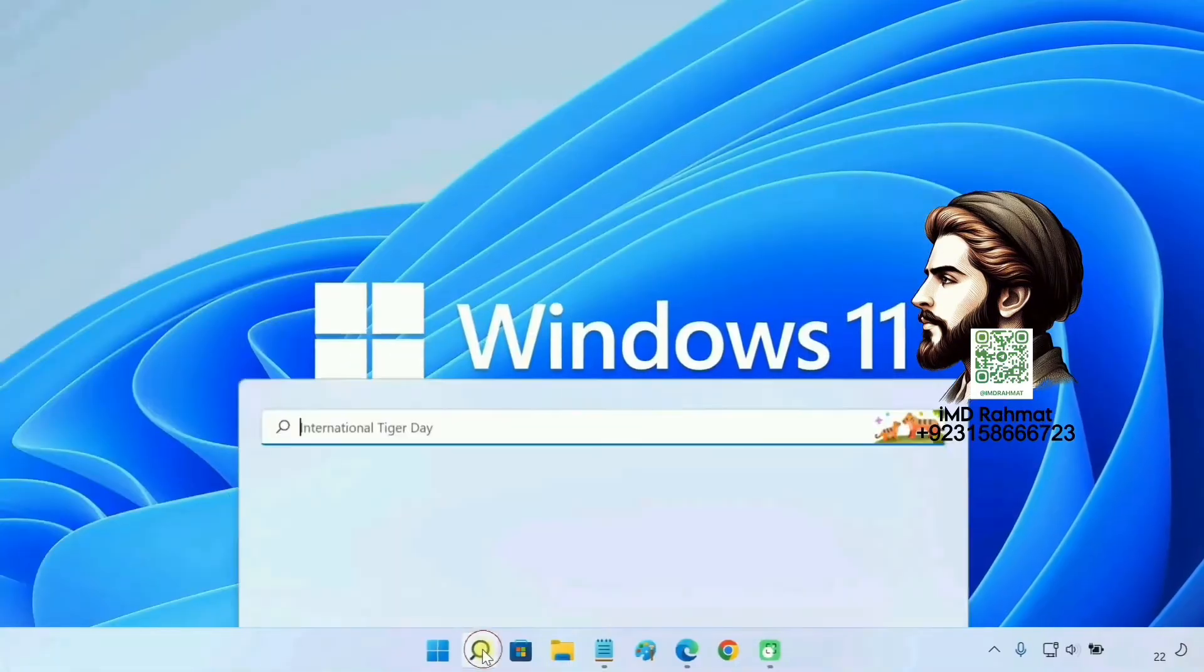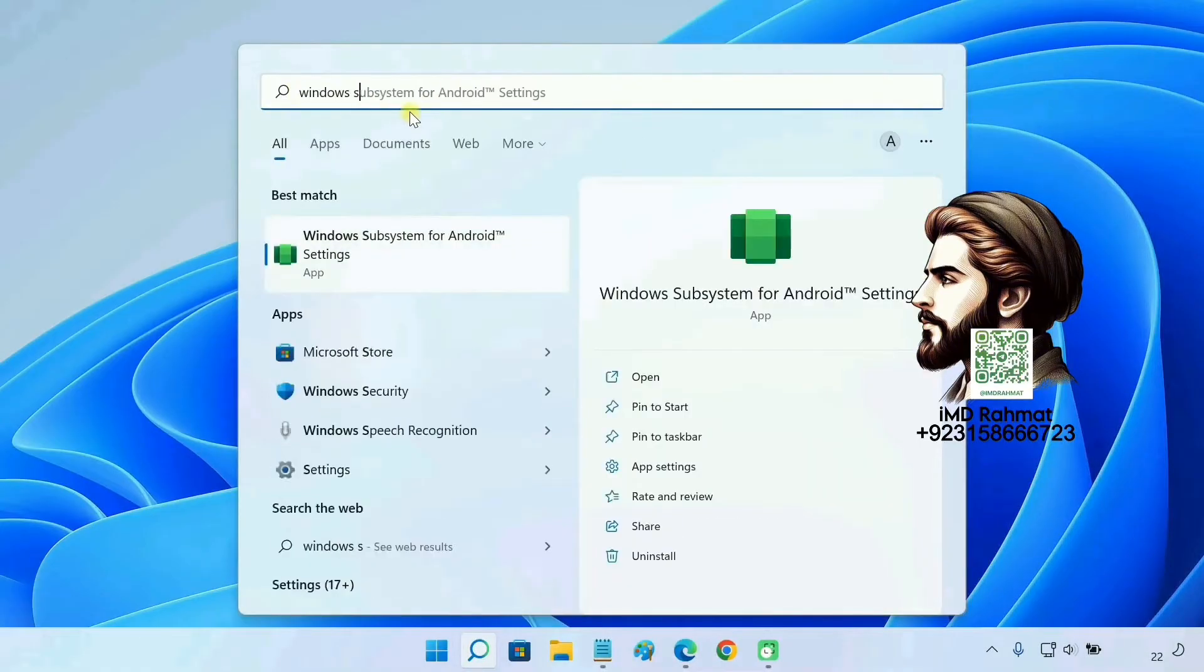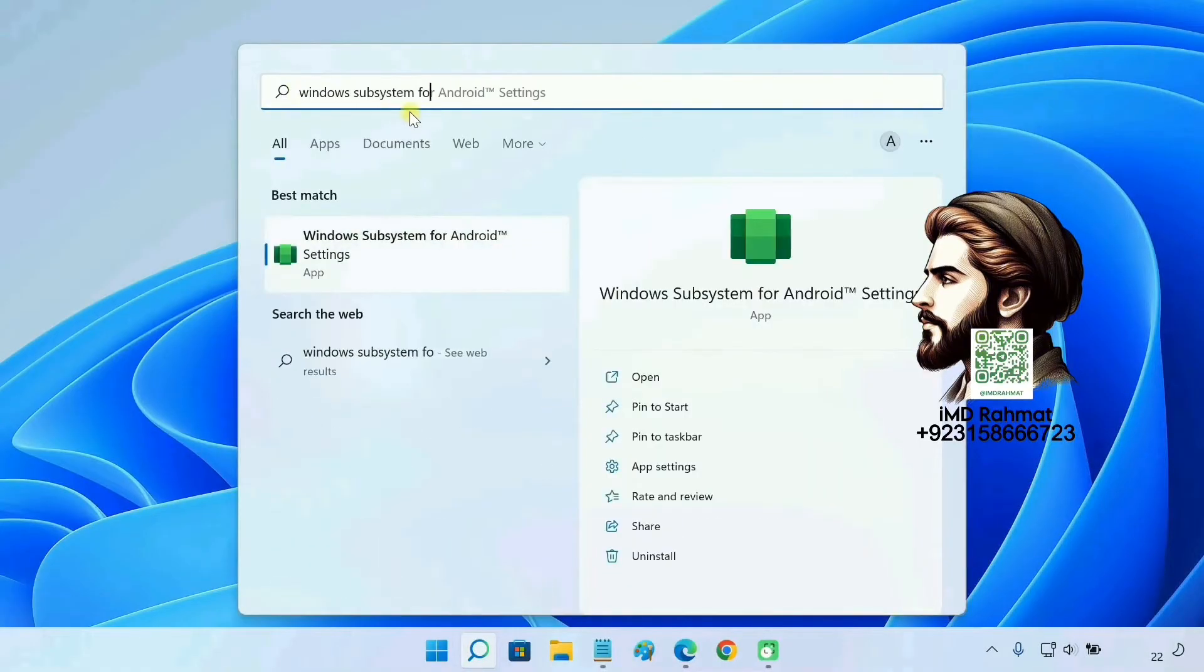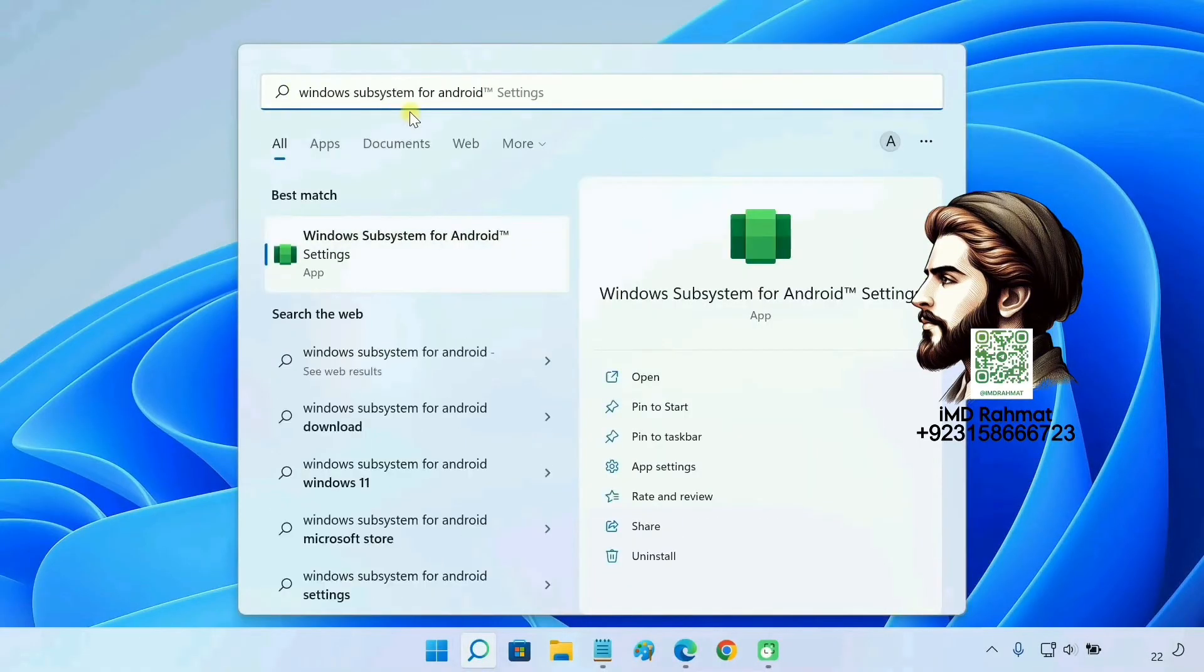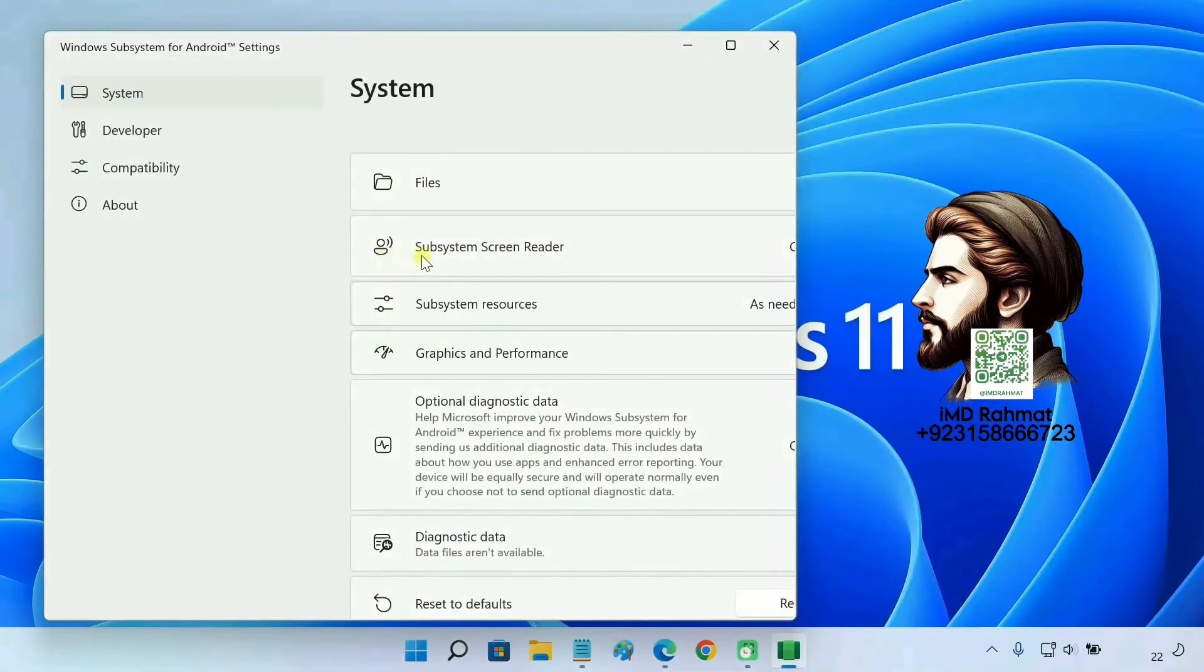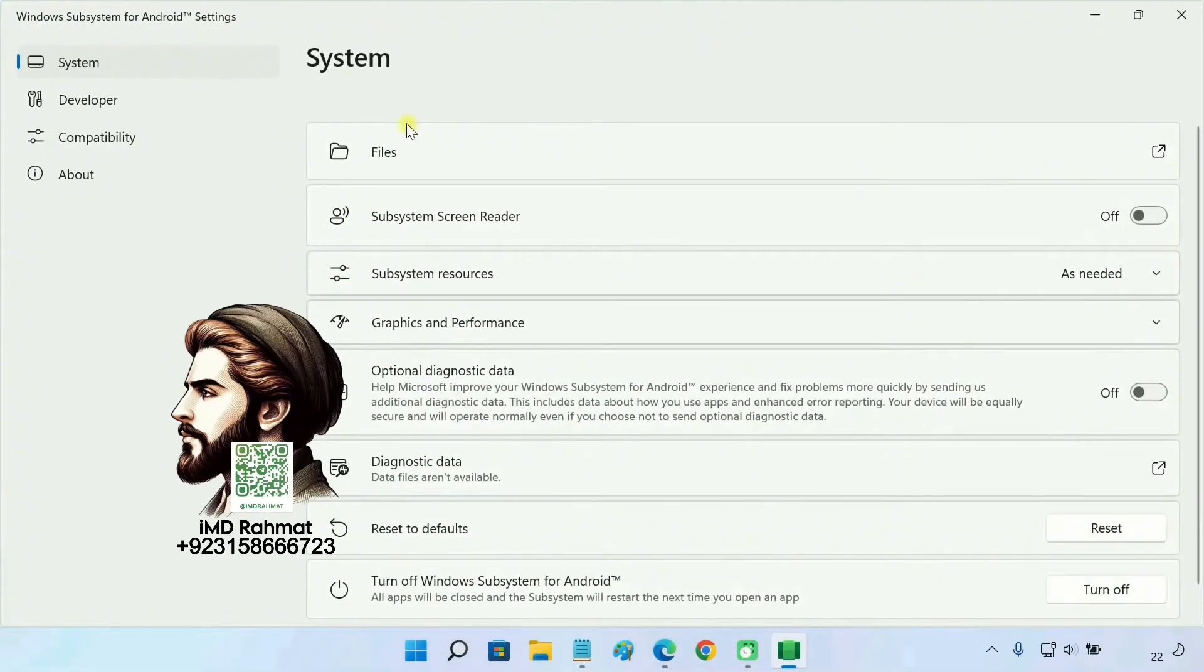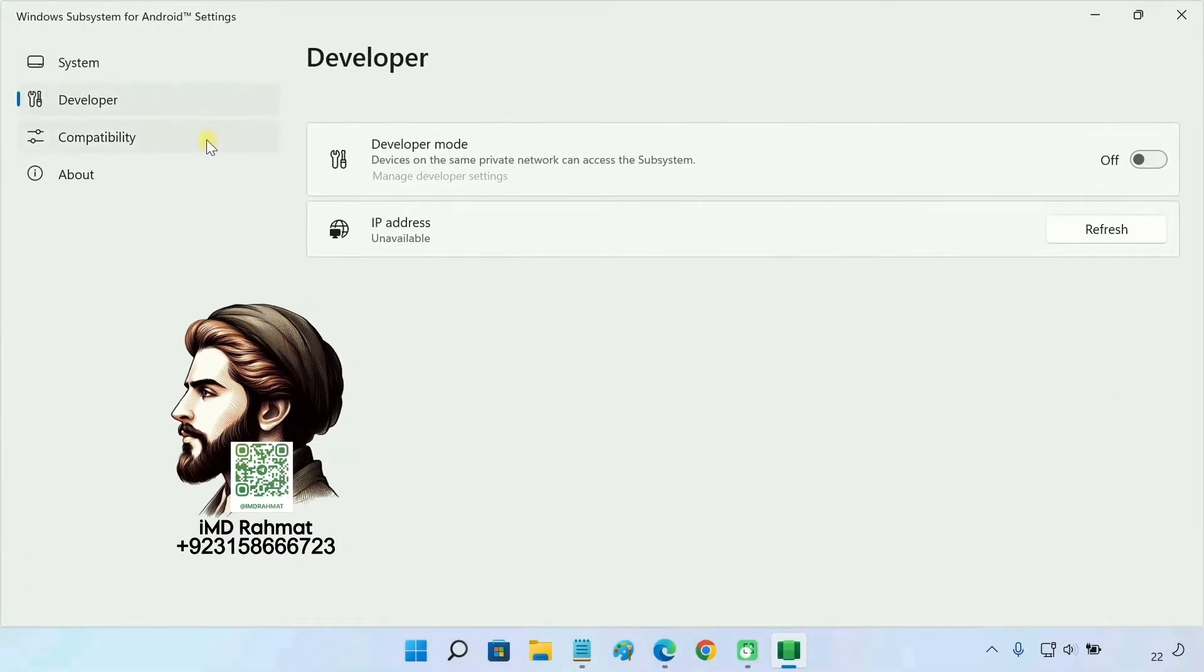Next, open Windows Subsystem for Android. Go to the developer tab and enable the developer mode.